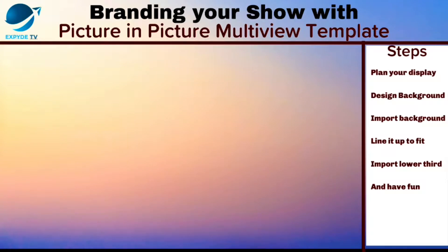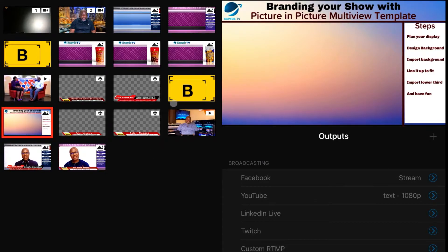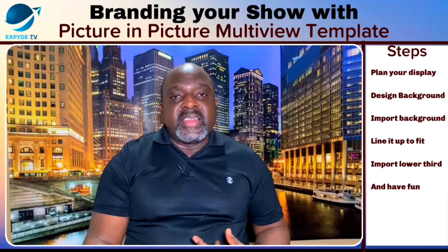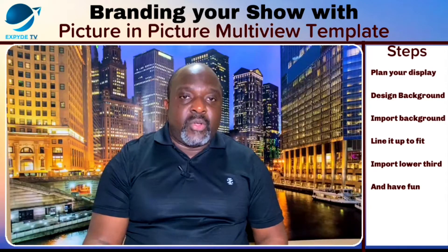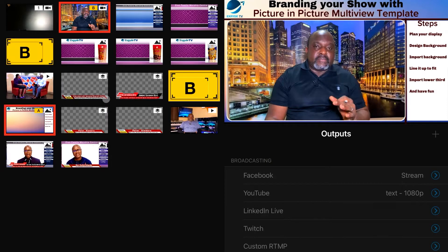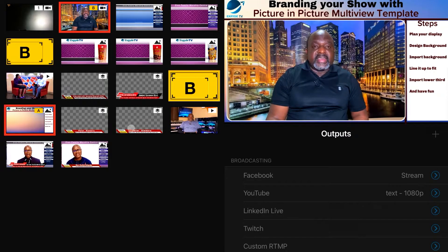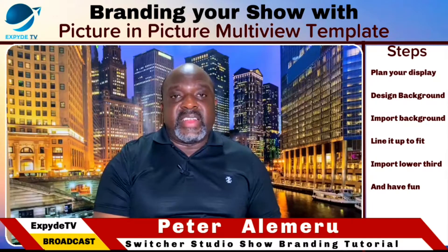When you import your image, the next thing is you want to line it up. Before we go into that, I already designed a template that is going to work for this. When I activate it here, multi-view select, I need to click channel A and B. Channel A is usually my background and channel B is the video, which is me. When I bring in the video, this is how it's going to come up. I've adjusted everything to fit. I also have a lower third that I've designed — when I click on it, it just pops up on the screen.